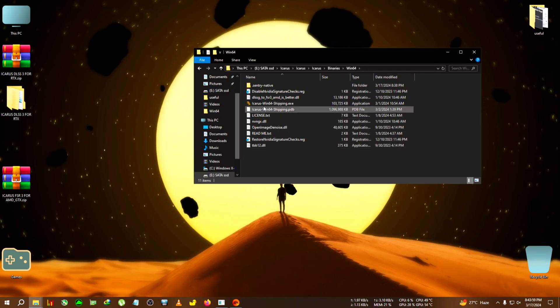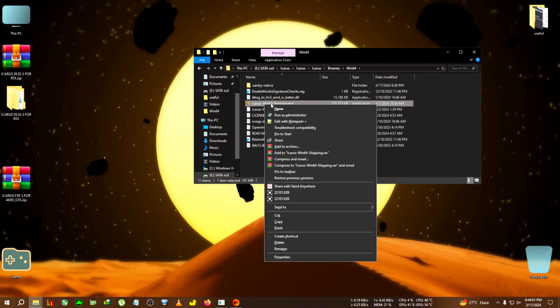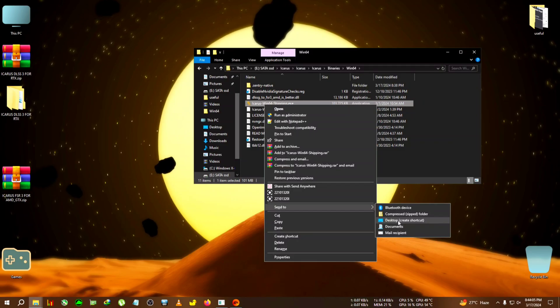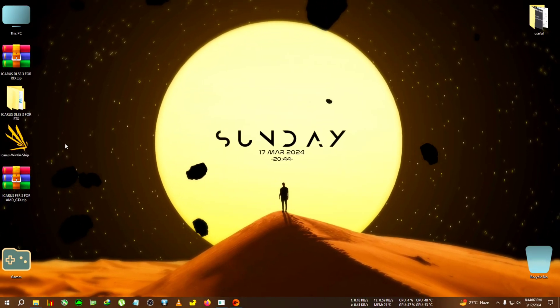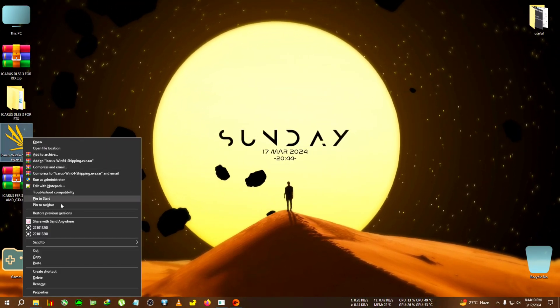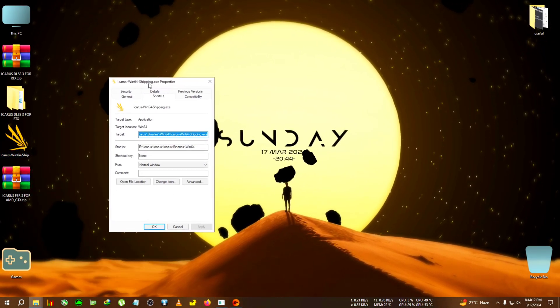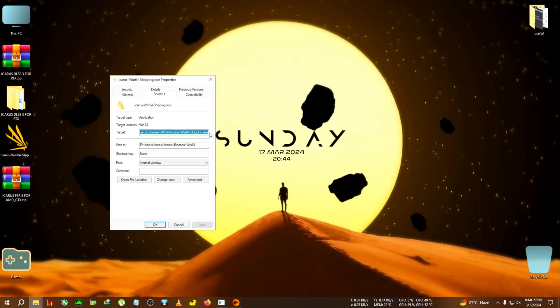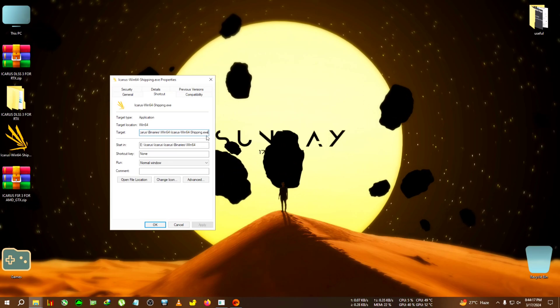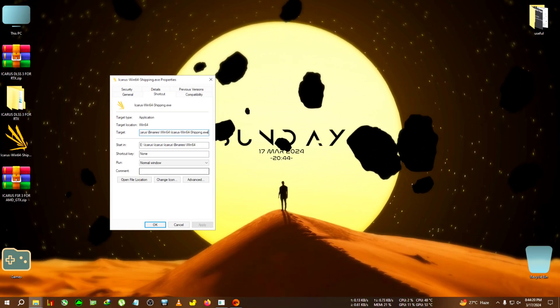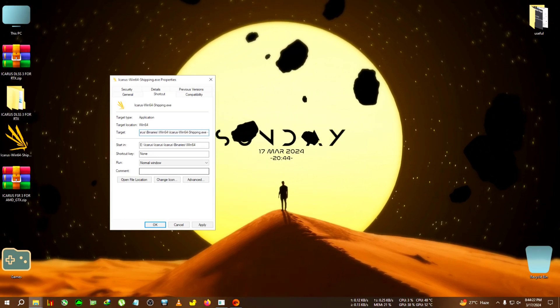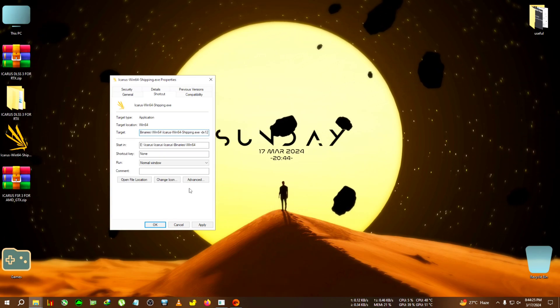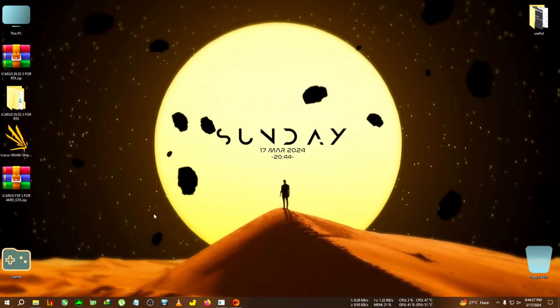Now to make the mod work, we need to run the game in DirectX 12 version. So we're gonna select the shortcut, right click on it, go to Send To, and click on Desktop Shortcut. After that, minimize the folder, select the desktop shortcut, right click on it, go to Properties.